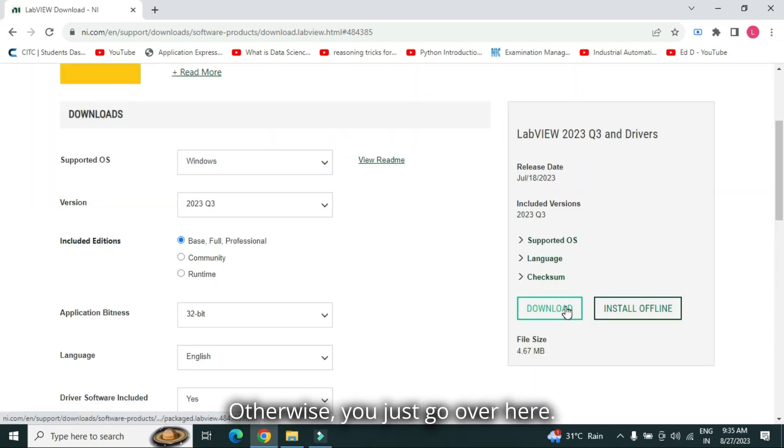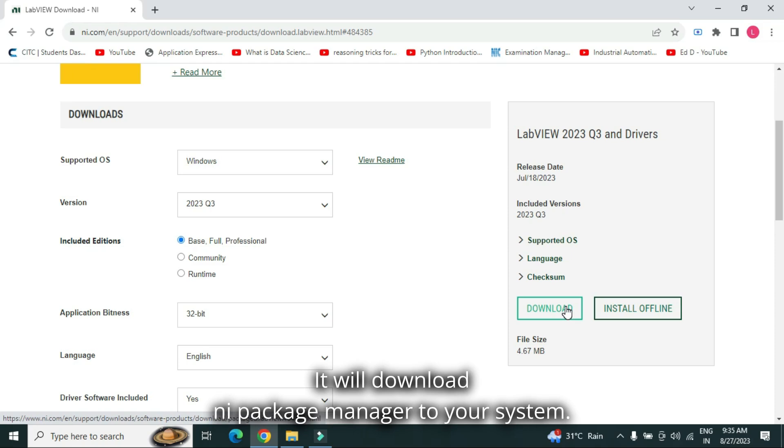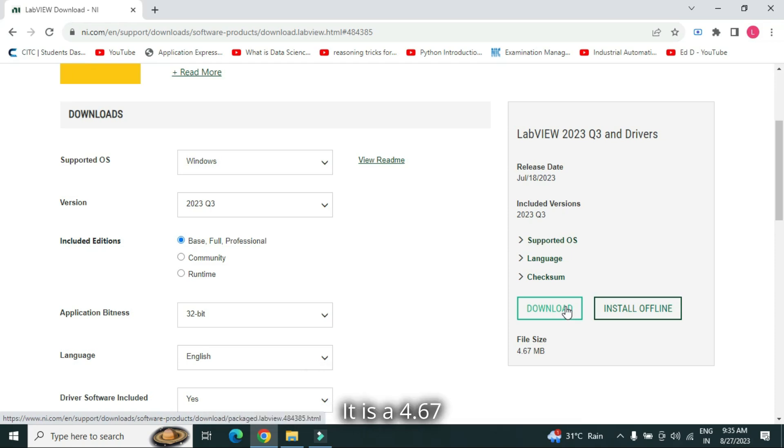Otherwise, you just go over here. It will download NI package manager to your system. It is a 4.67 MB file.